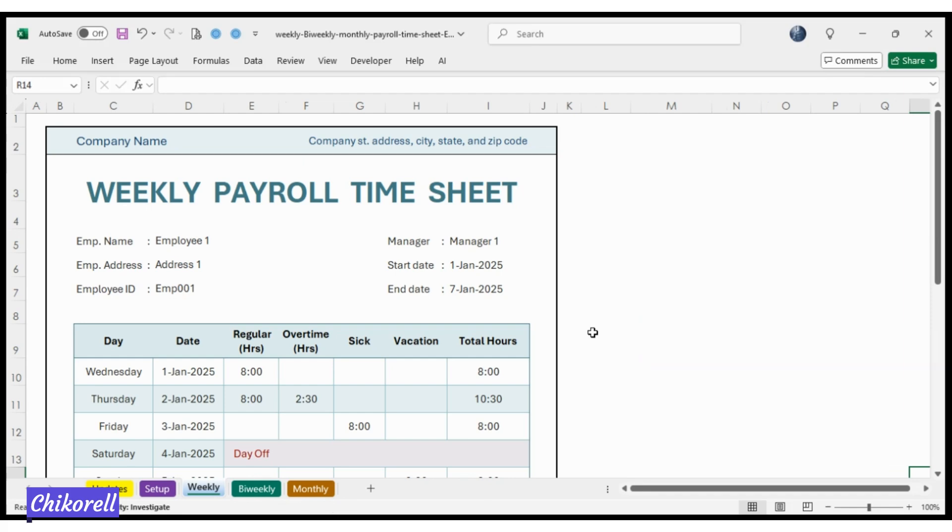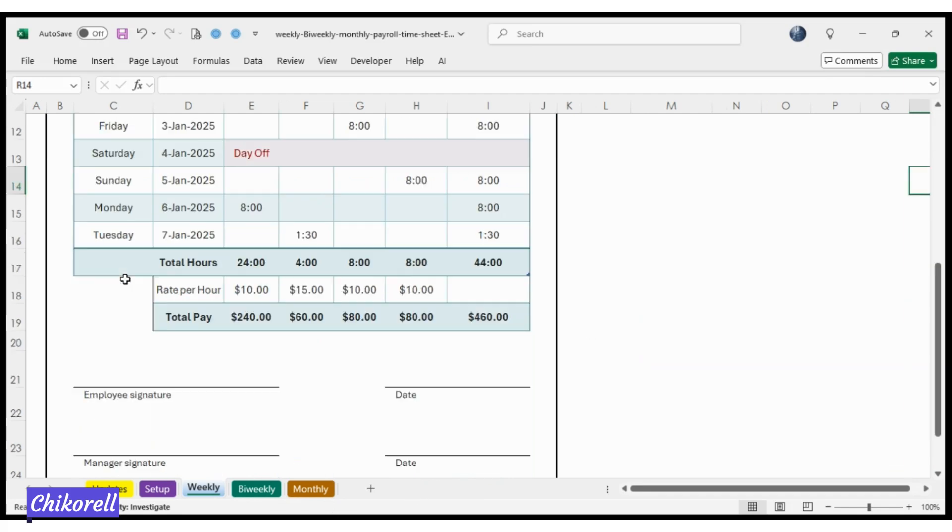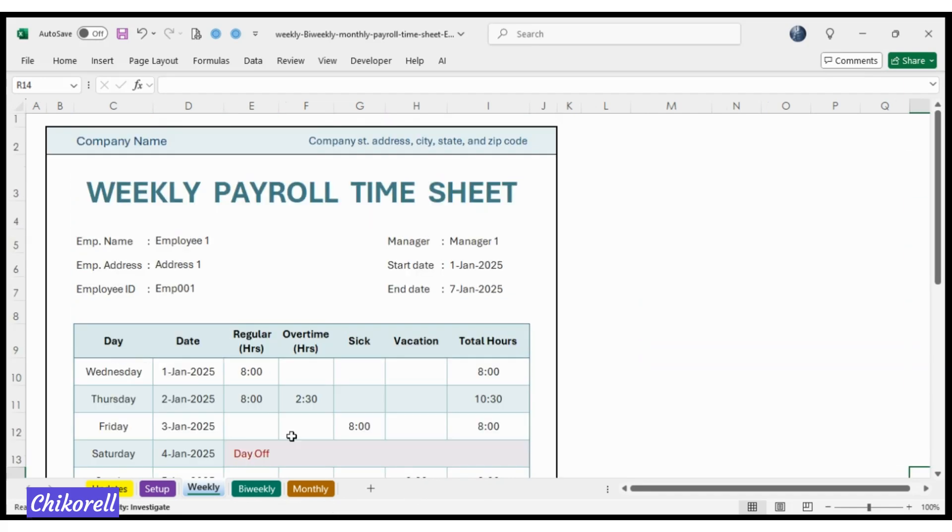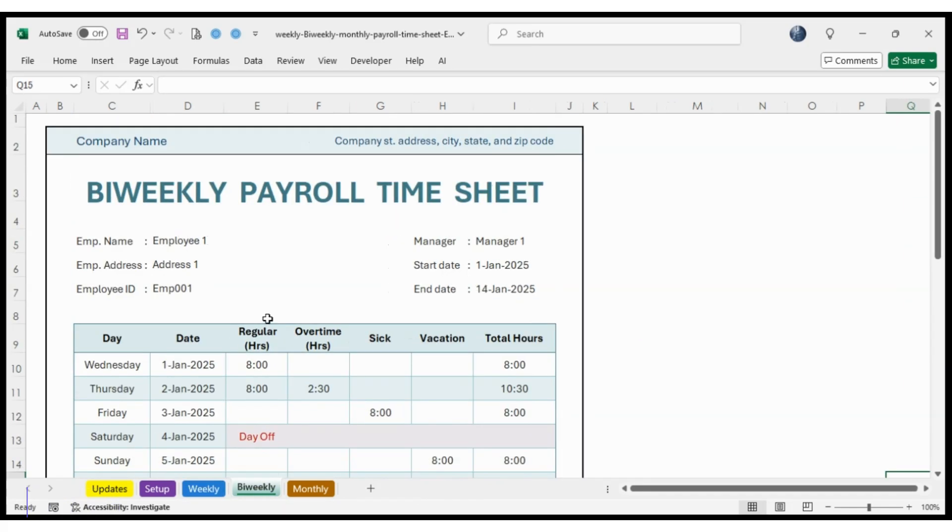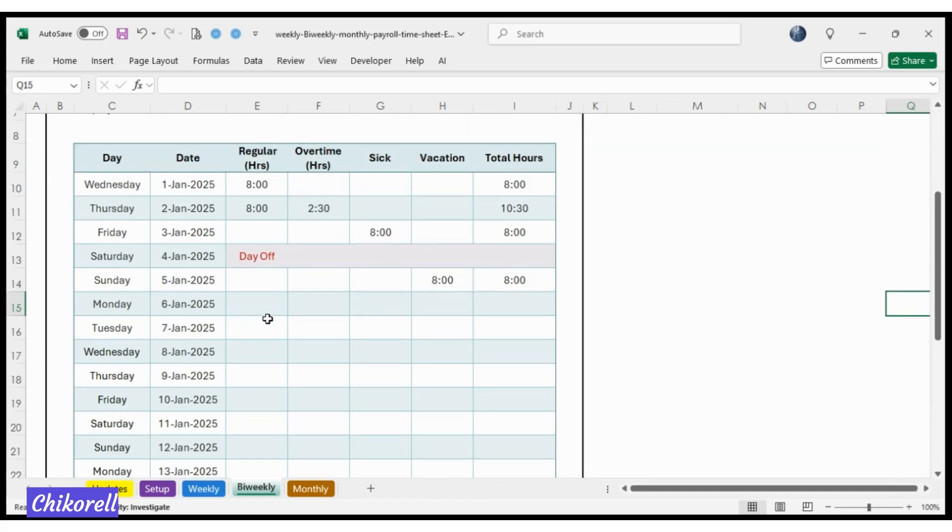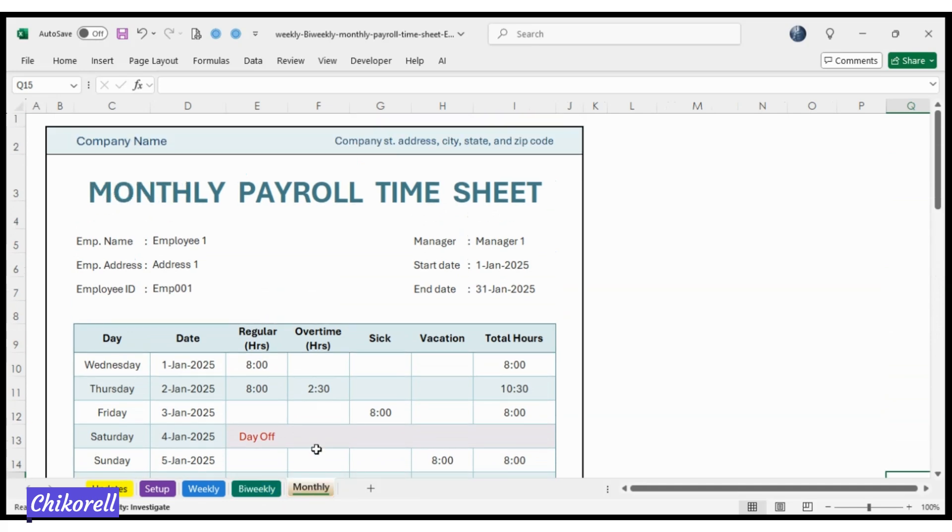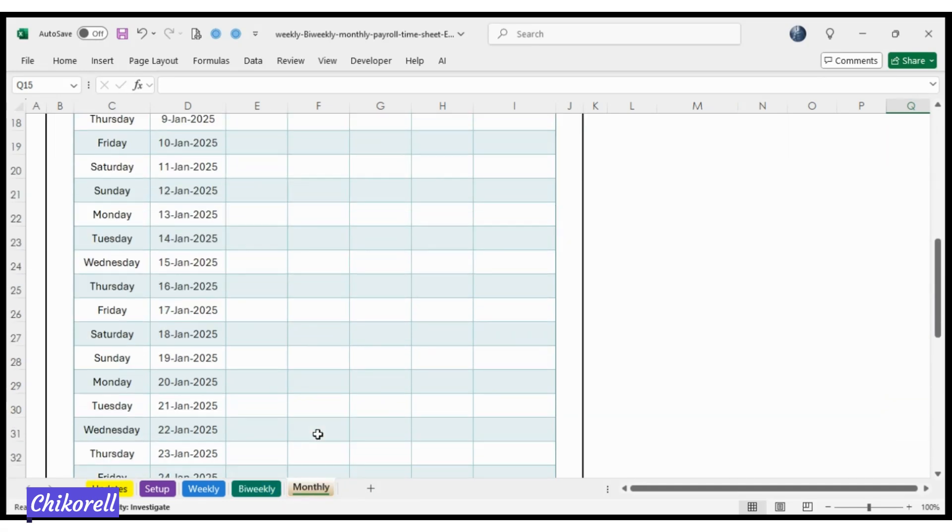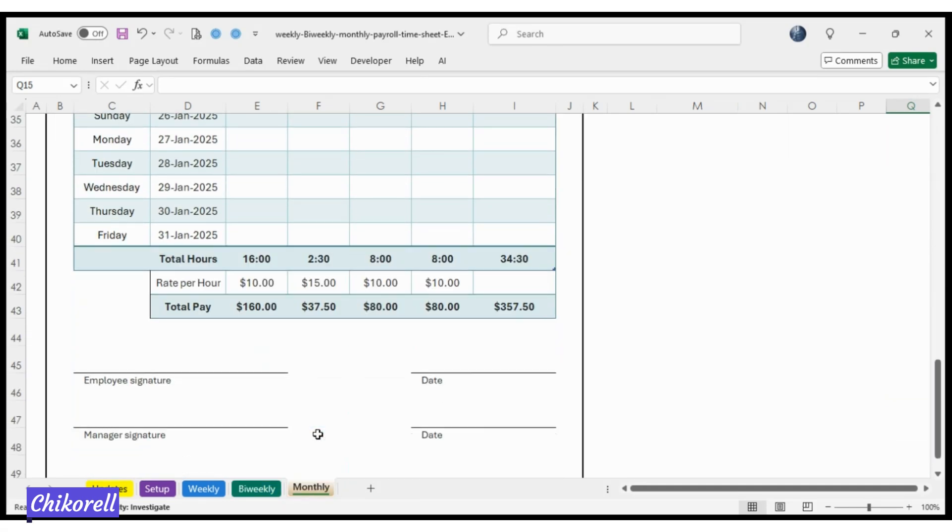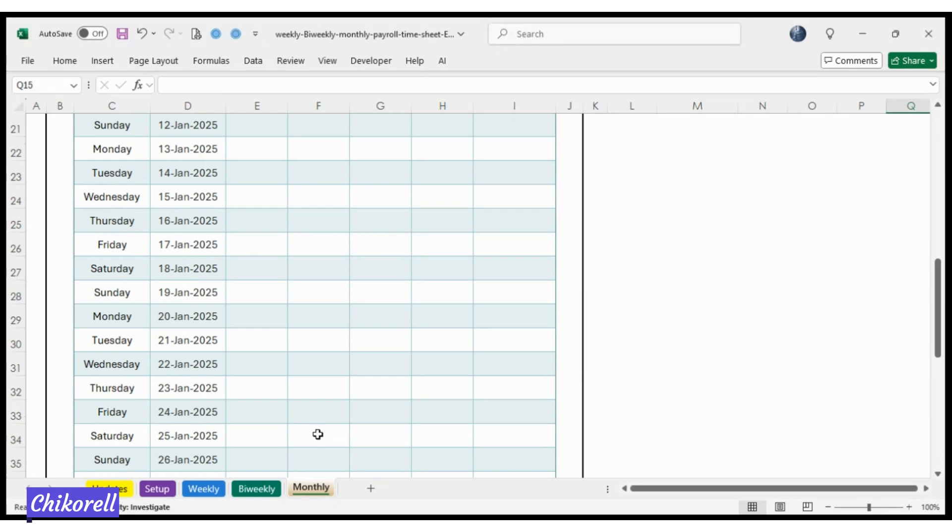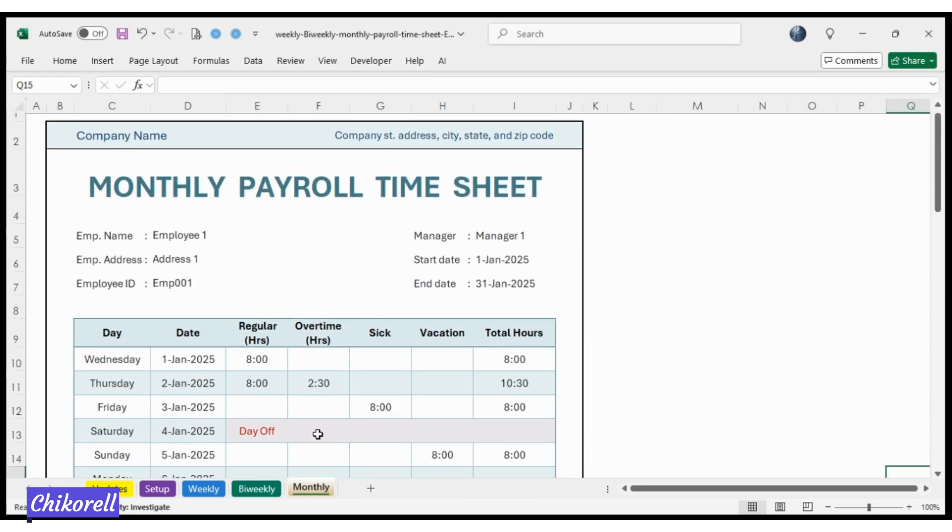Running a small business is hard enough, let's make payroll easier. Introducing the Payroll Time Sheet Tracker, the ultimate tool for managing employee hours and payments effortlessly.